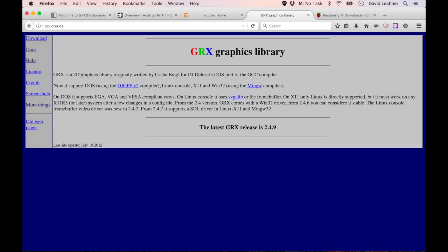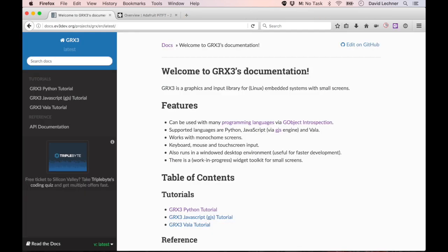So we found a really old graphics library, the GRX graphics library that was started in the 1980s and actually saw active development all the way until 2012. The original library was written in C, but we've updated it to use the G-Object type system so that you can also use it with other programming languages like Python and JavaScript.